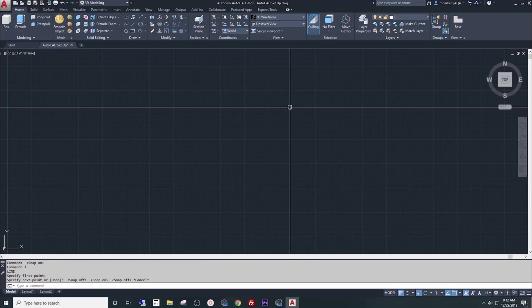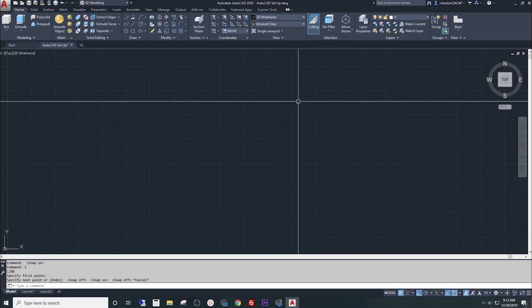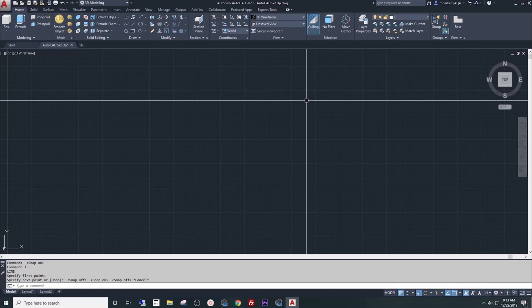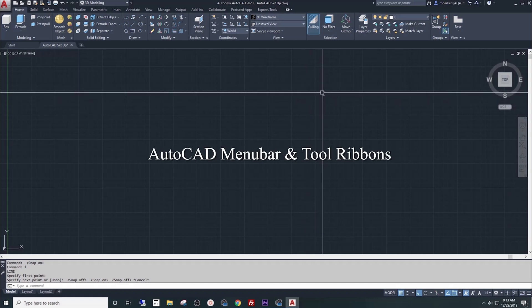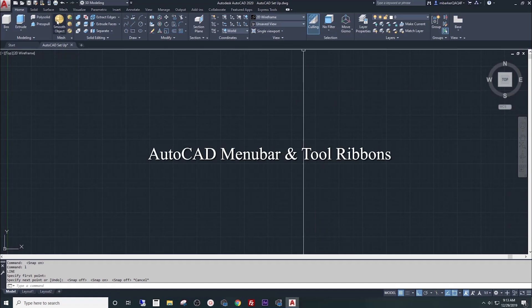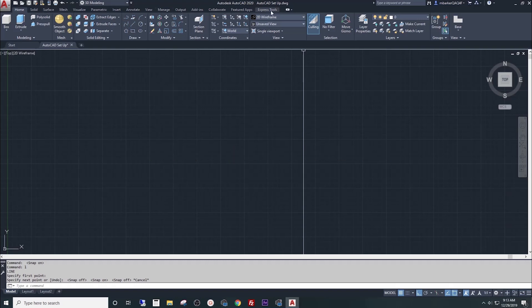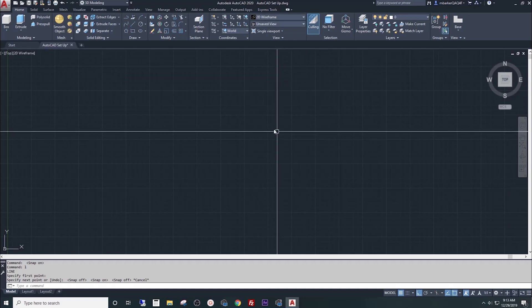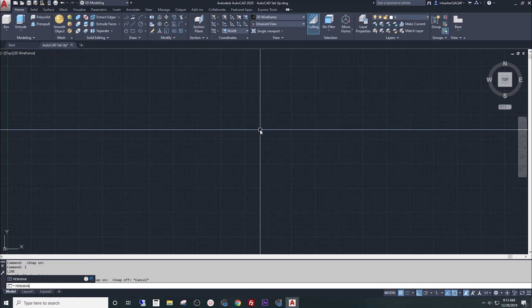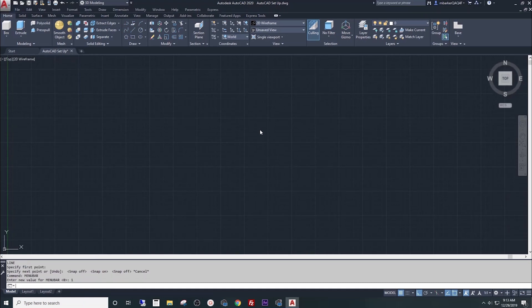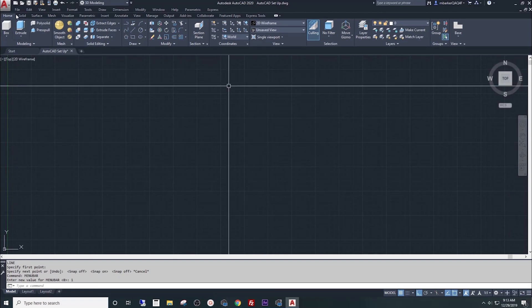We'll discuss these snap and grid settings in greater detail later on in this class. Now let's take a quick look at the menu bar and tool ribbons, then we can move on to the class project. Briefly, let's look at the top of the screen and you'll see one menu bar. The first thing I want you to do is type menubar into the command line and press enter. You'll see by default it's set to zero. Let's change that to one and press enter. Now we have two menu bars at the top of our screen.